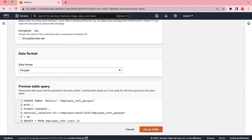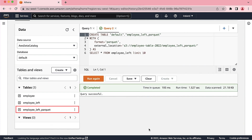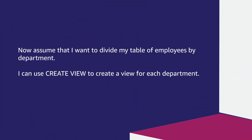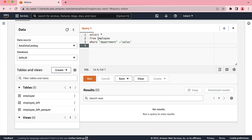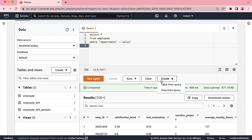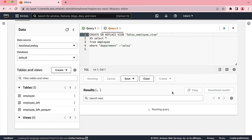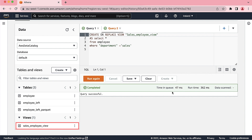The preview table query is below. If I choose Create Table, the query runs and our table is created successfully. Now, assume that I want to divide my table of employees by department. I can use Create View to create a view for each department. Let's create a view for the department Sales. We can now select the employees that are part of the Sales department using this query. Choose Create and then select View From Query. Choose a name for the view — sales_employee_view, for example — and then choose Create. As you can see, the view was successfully created.